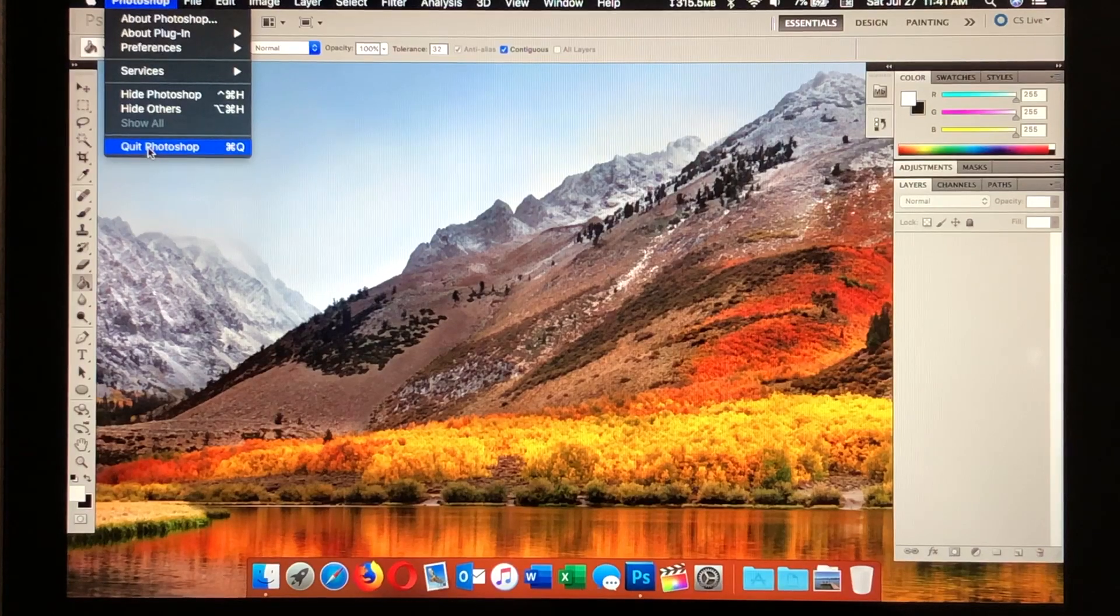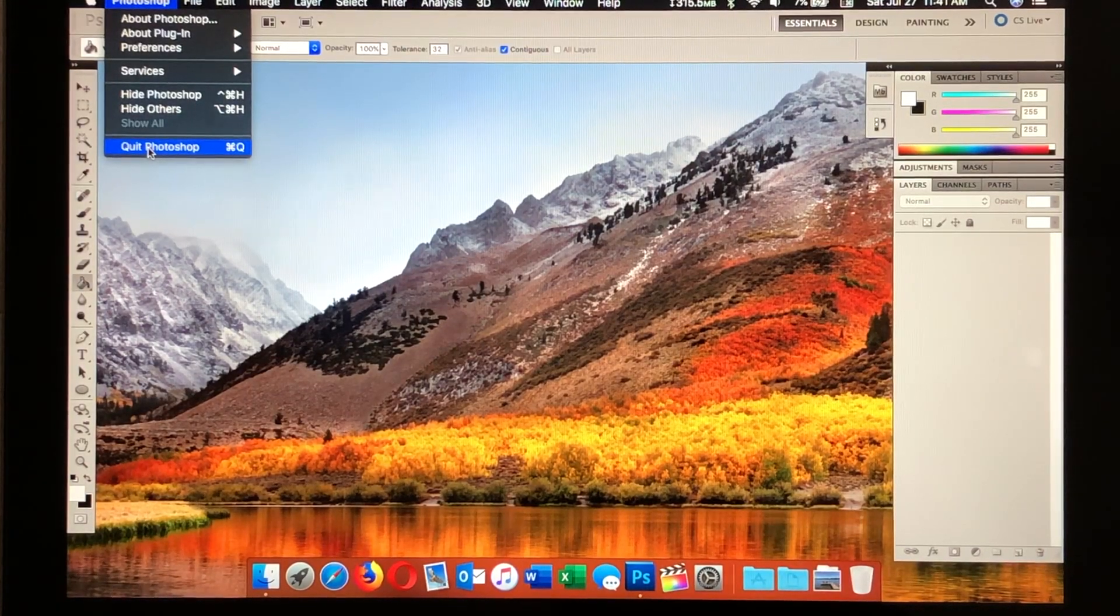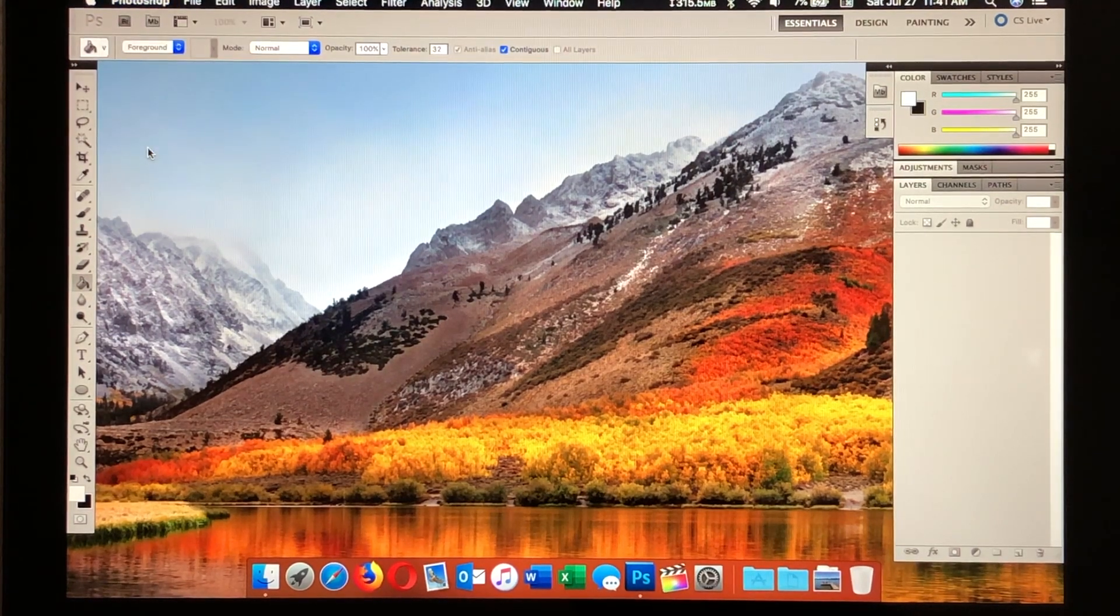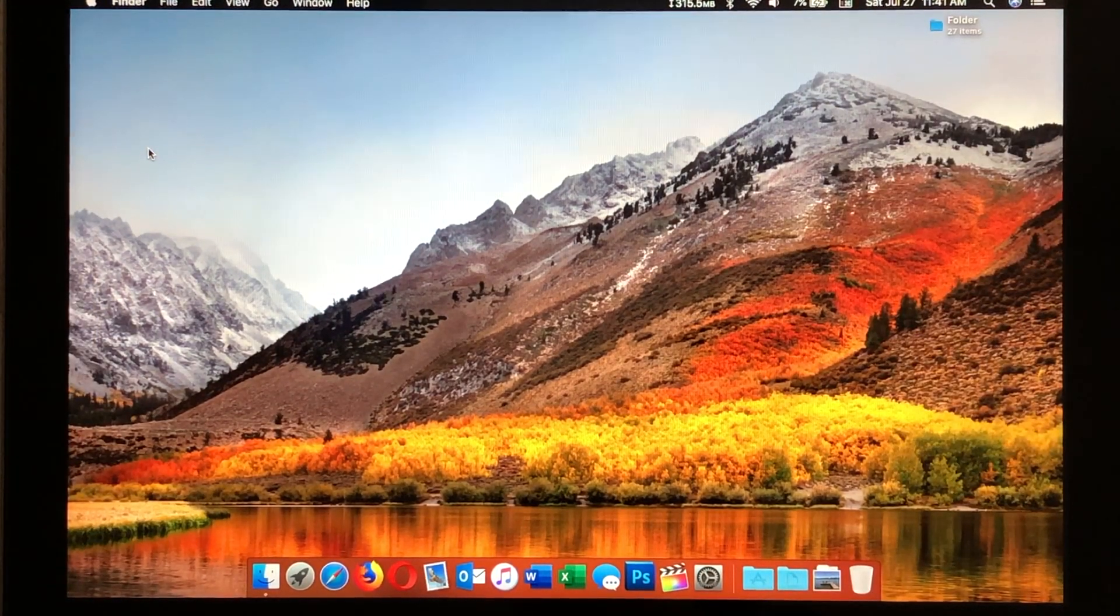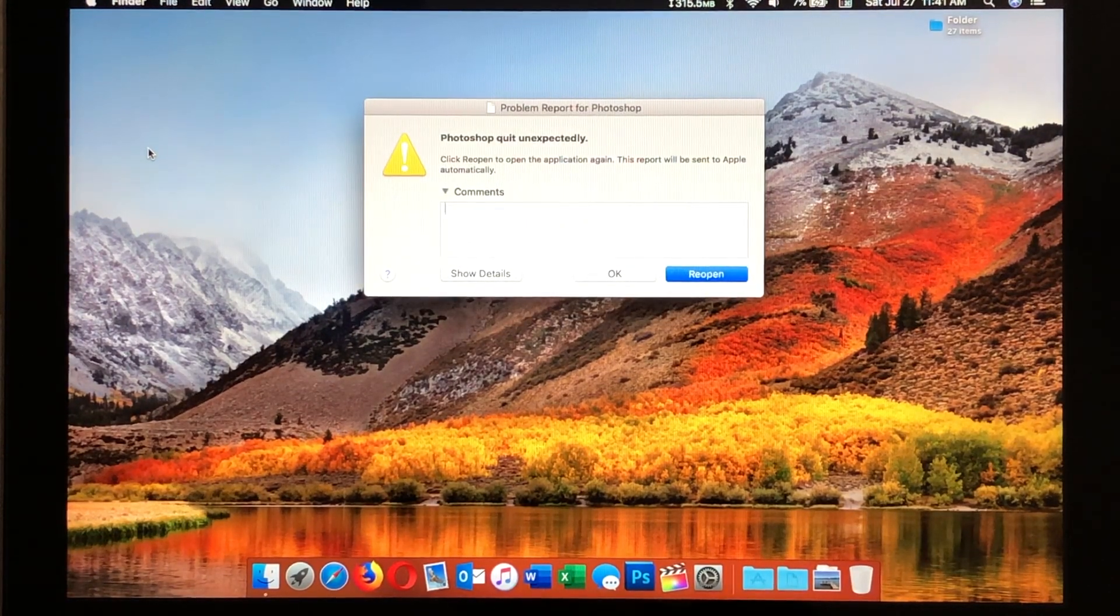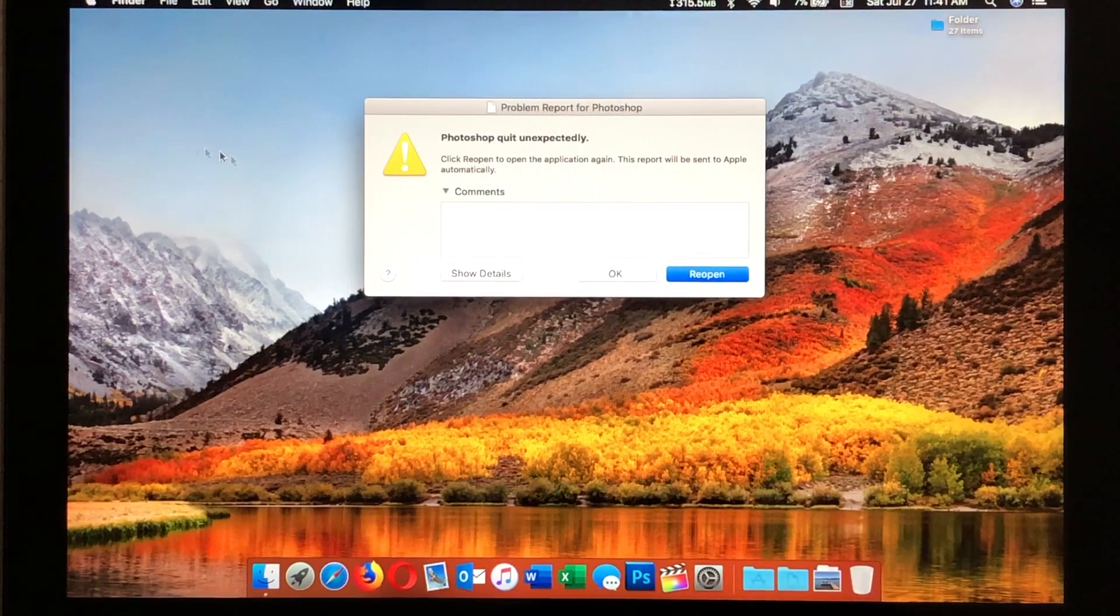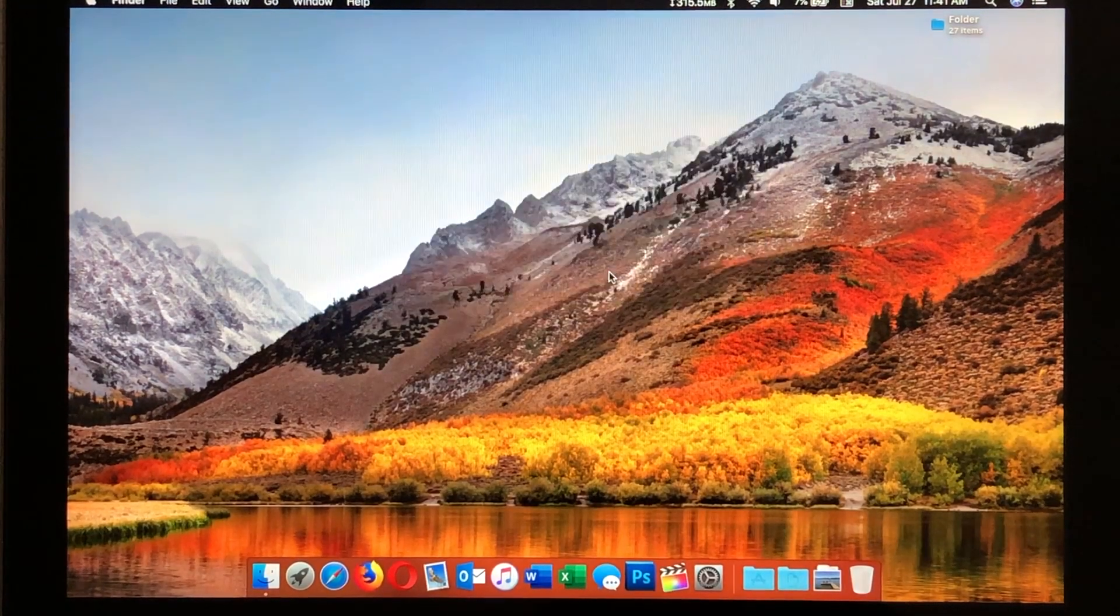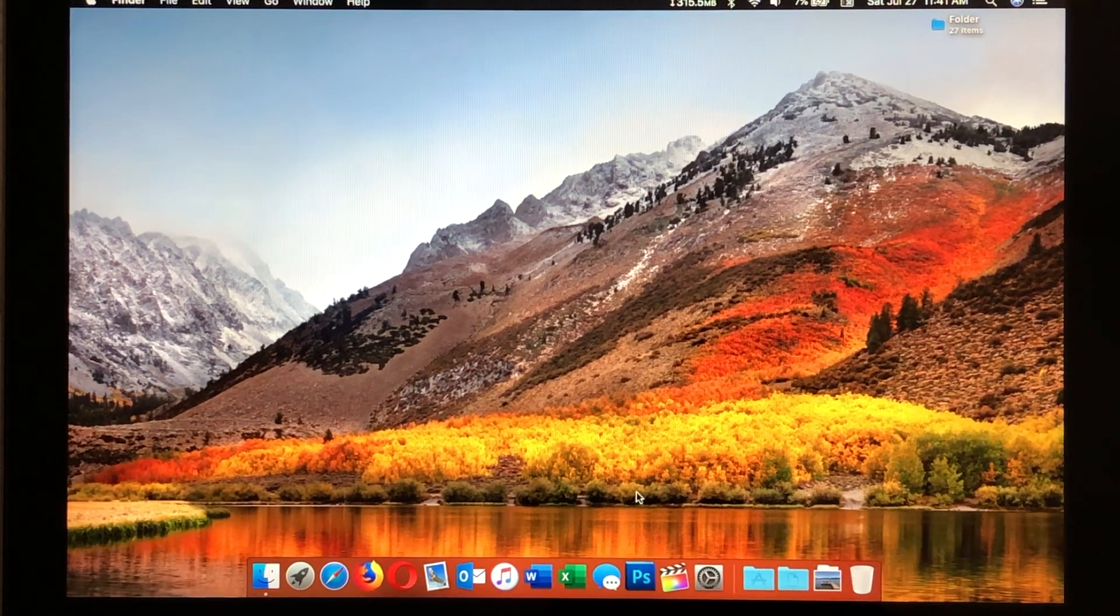Now, CS5 is not officially supported on this operating system, so you have to do some critiques to get it to install. Now, I'm going to quit it here, and I told it to quit, but you'll find here in a minute, there it is. It'll say that it quit unexpectedly, and it really didn't. That just has something to do with the operating system because it's not really supported, so you just hit OK and go on about the rest of your day.